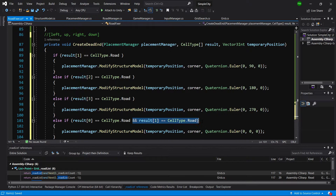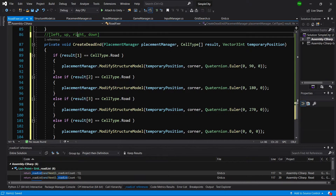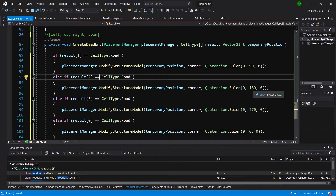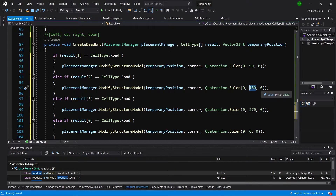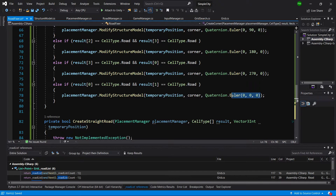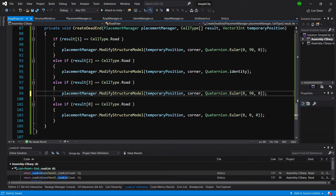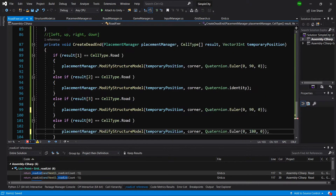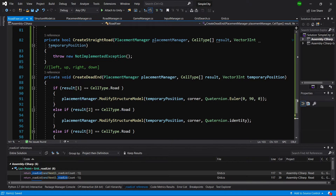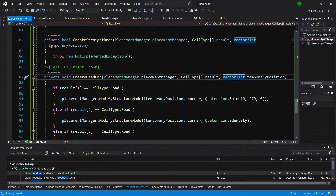Back in Visual Studio, right is index 2, so rotation zero (quaternion.identity). Index 3 gives rotation 90. Index 0 gives rotation 180. And index 1, pointing up, gives rotation 270 — or minus 90, depending on preference. Either form should work.